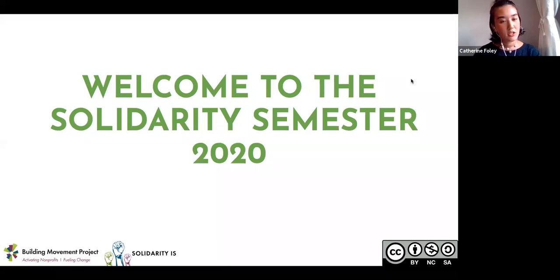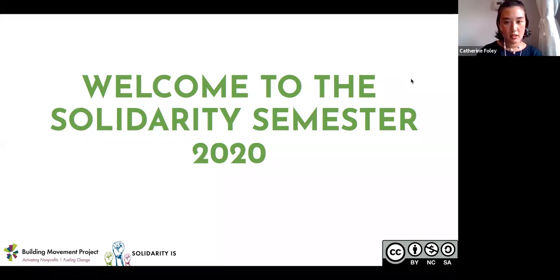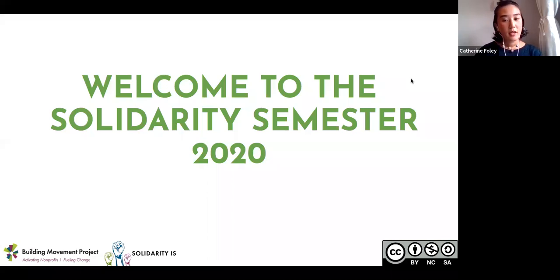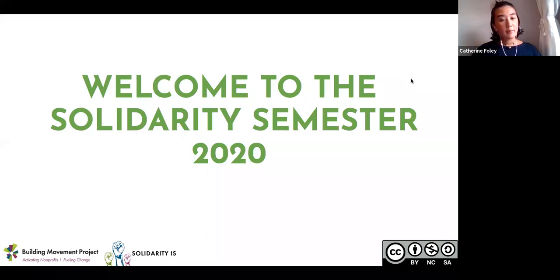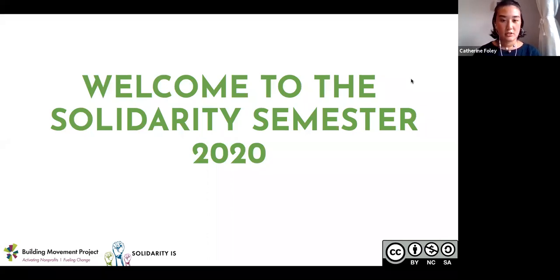Welcome to the first session of the Solidarity Semester hosted by Solidarity Is and the Building Movement Project. My name is Katherine Foley. I'm the Communications and Operations Associate at BMP and I'm helping to coordinate these sessions along with the rest of the Solidarity Semester team.